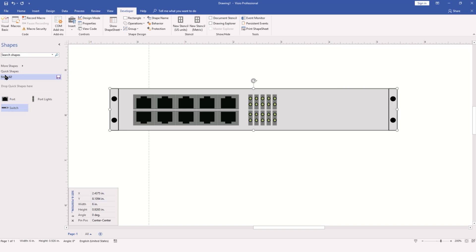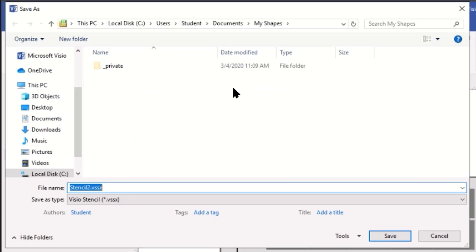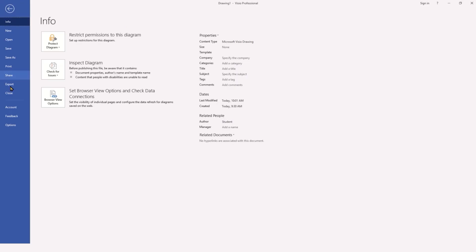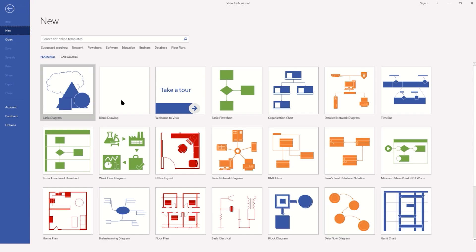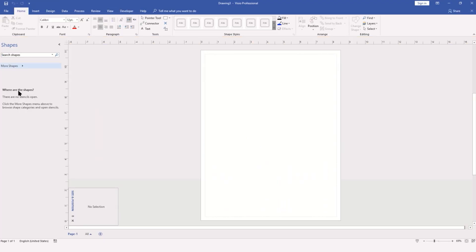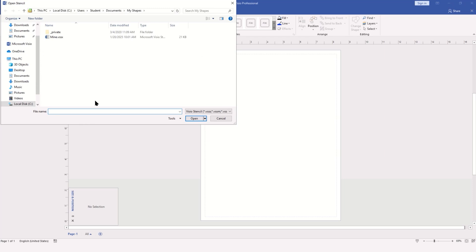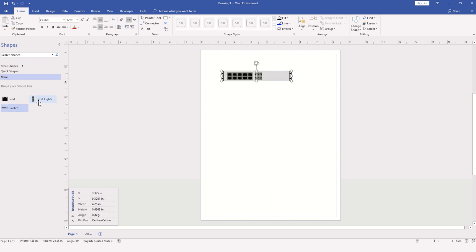Now we need to save our stencil. We'll come back into the stencils pane. You'll notice there is now a save icon, which you can click to save the stencil. It wants to save in the My Shapes folder of the Documents folder within your account. Let it go where it's supposed to go and name your stencil accordingly. If I close this file and create a new file, I can choose More Shapes, Open Stencil, and it will navigate to the My Shapes folder where your stencil is available.